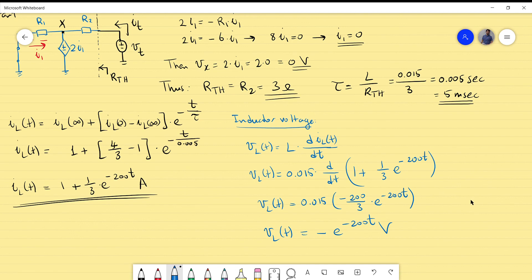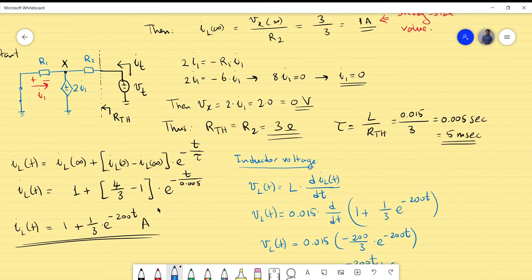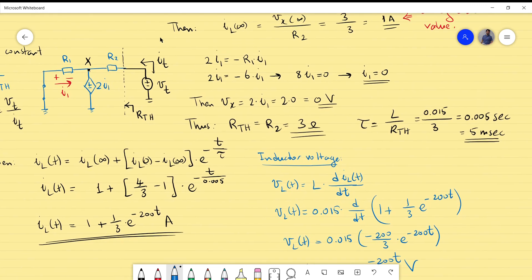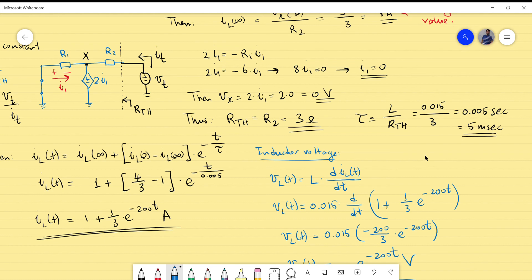This is the voltage across the inductor and the formula we were looking for. Note that once you know the inductor current expression, finding the inductor voltage is straightforward and much shorter than any alternative procedure. This concludes example 8 on transient response. We will continue with other examples, and I will also upload content on second-order systems, which are more interesting and more complex. Subscribe to the channel, share the video, and good luck with your studies. Thank you very much.